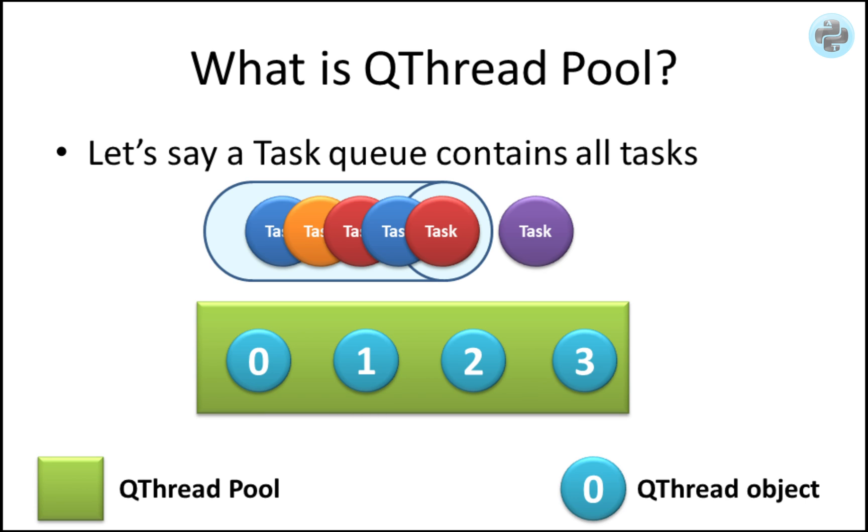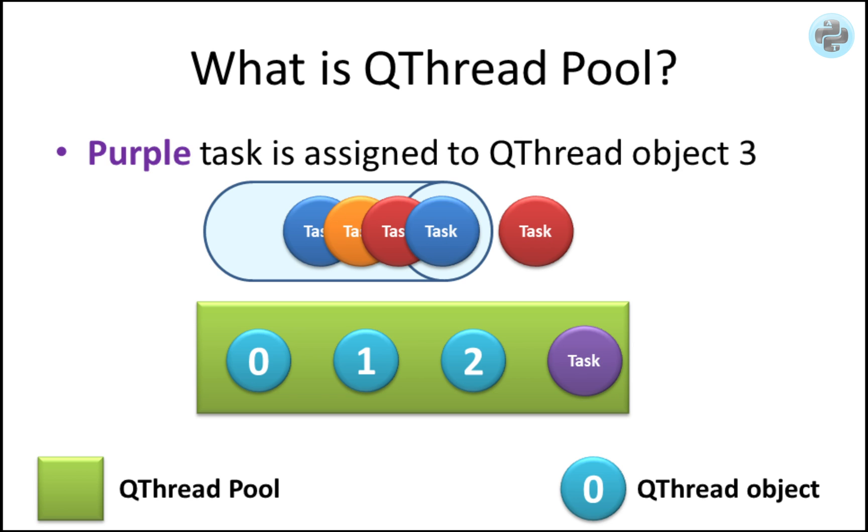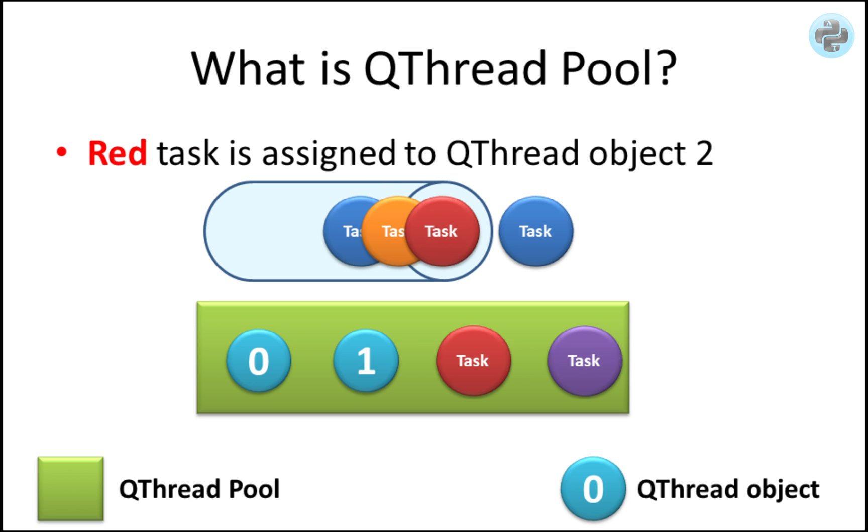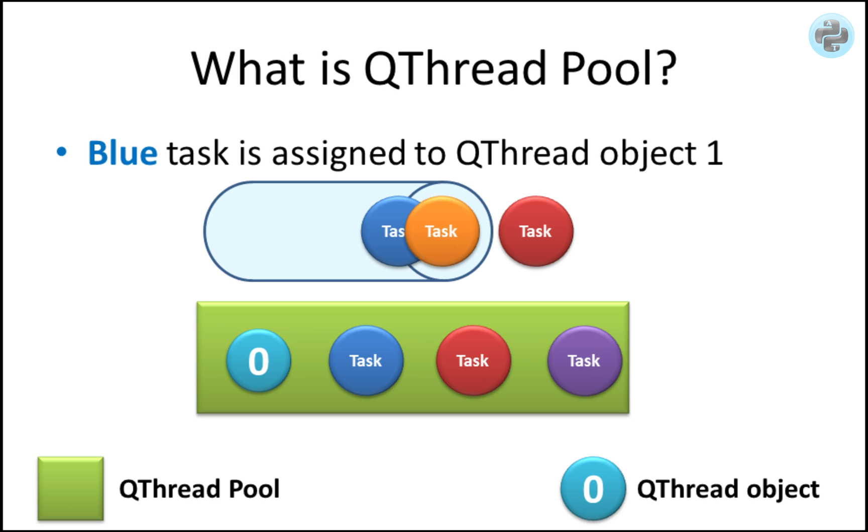Now, imagine various tasks that can be started using the QThread pool. Each task can be a function that should run in several iterations using a while loop inside. A purple task is assigned on any empty QThread, let's say three. Similarly, the upcoming tasks are also assigned to the available slots.